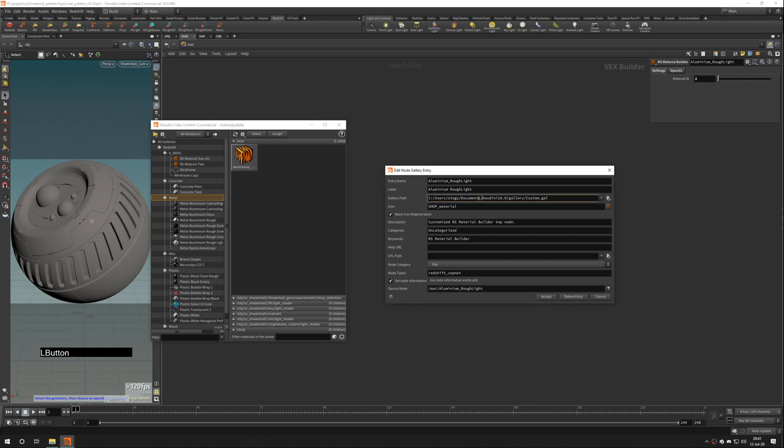Gallery path. This is file which will contain our material. Single gallery file can contain many materials.